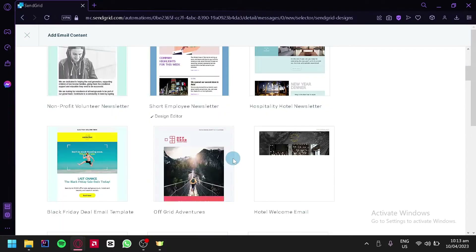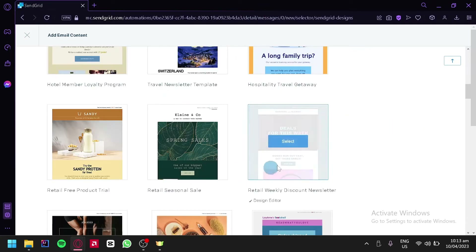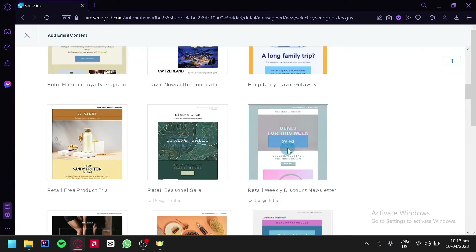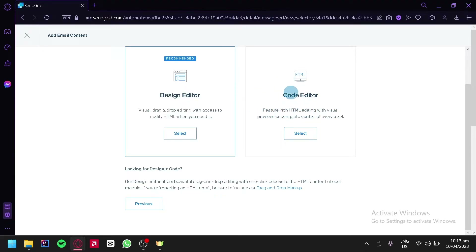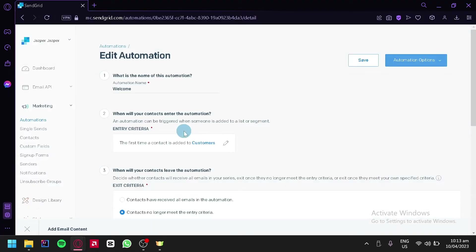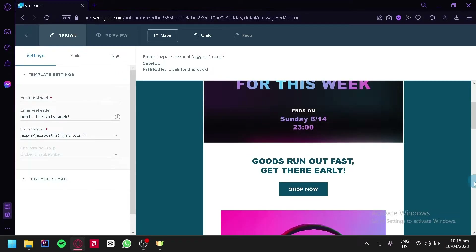We're going to borrow a template, for example this one, and click on select. You could edit it using the design editor or a code editor. If you are a programmer familiar with coding you could use the code editor, but if you have no coding experience you can simply click on the design editor. We are then redirected to the editing page of SendGrid, where we will be able to edit the content of our email.